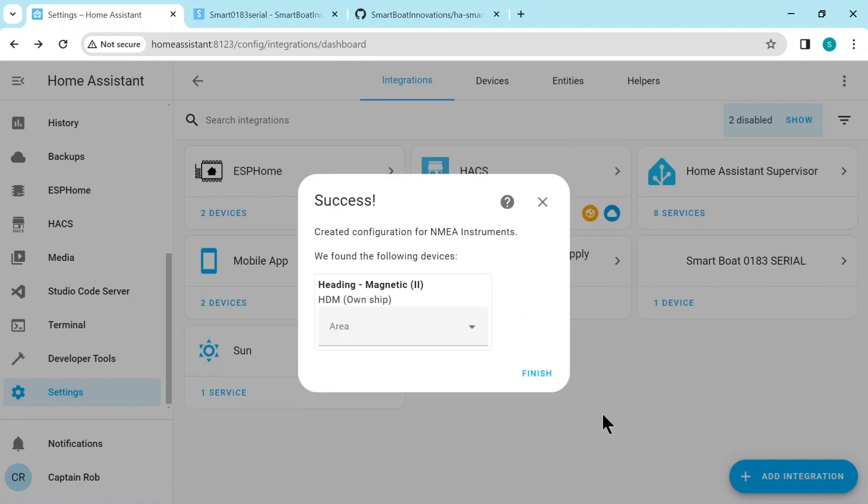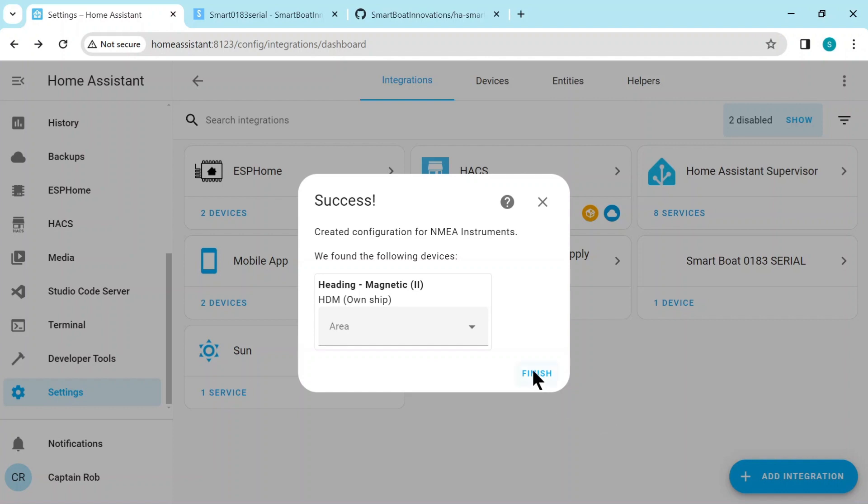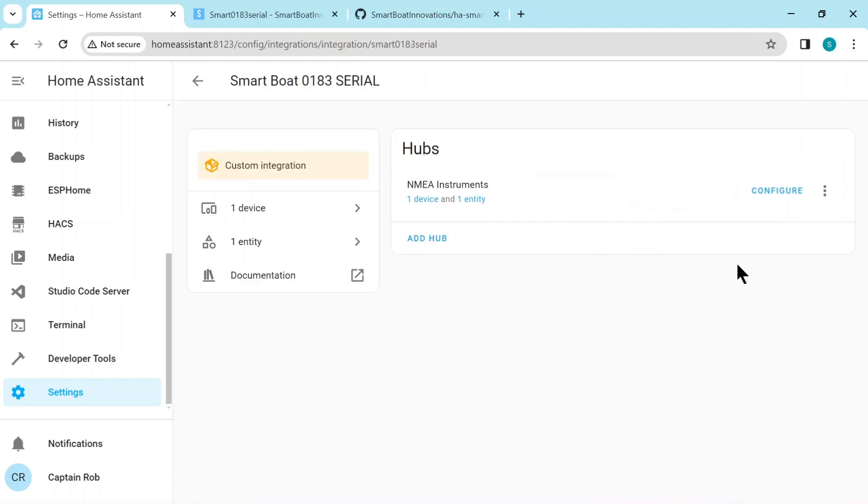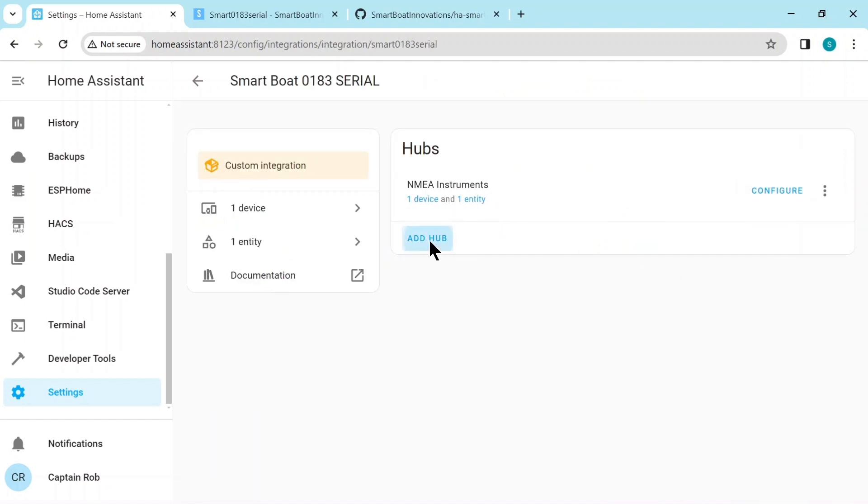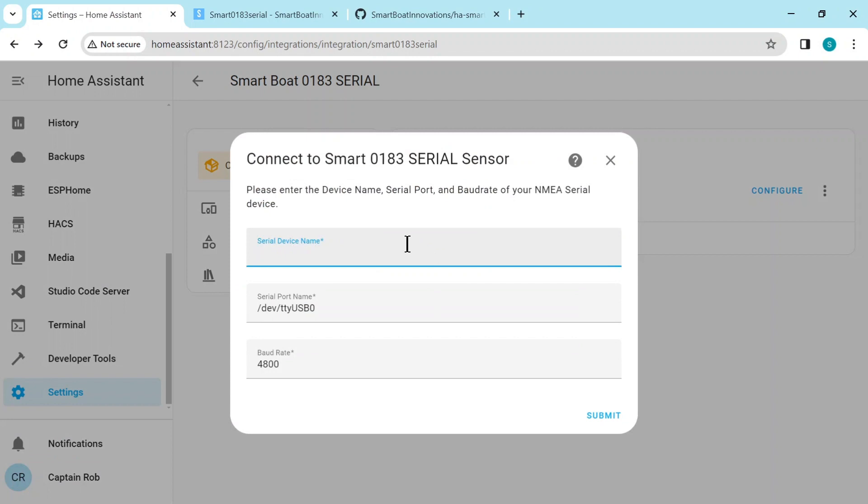And we'll go and start finding the sensors on that serial connection. What I'm doing is I actually have two NMEA networks so we'll add another one. So you can go to add hub and add another serial connection. And this is I have a GPS which comes with a different serial connection, it comes on USB1.